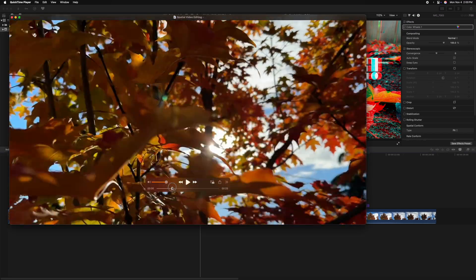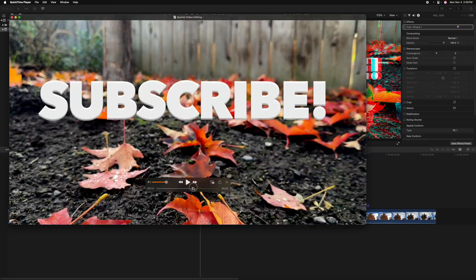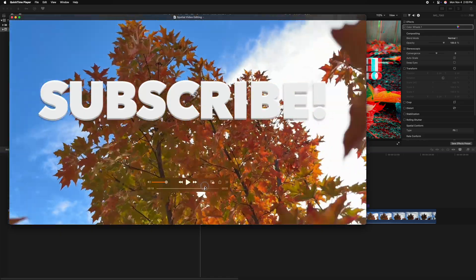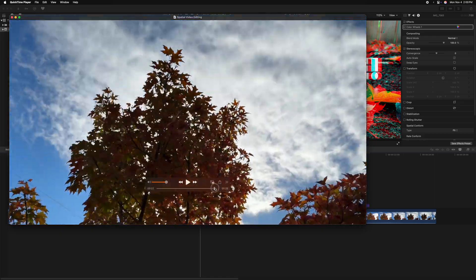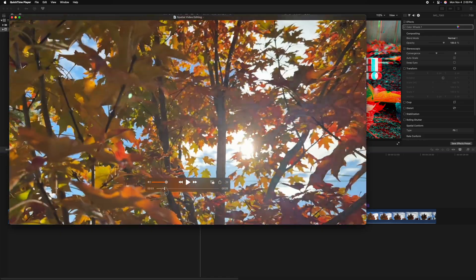Now that it's exported, we can go ahead and preview it. And of course, this footage is not going to look 3D because we're looking at a 2D screen. So now it's time to send this over to the Apple Vision Pro.